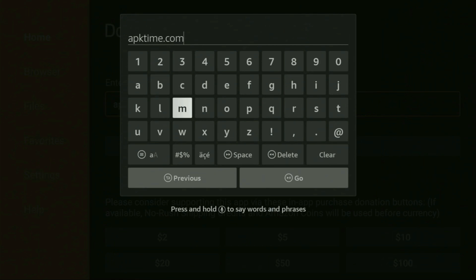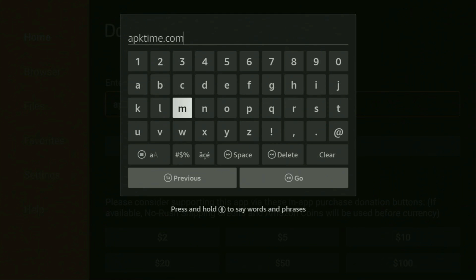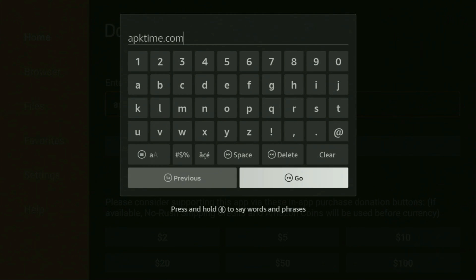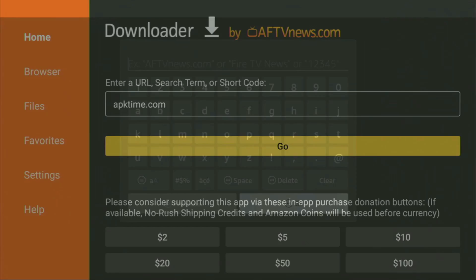So once again, the link is apktime.com. You can see the exact link on your screen right now. So make sure to enter it exactly as you see and do not make any mistakes. Because obviously if you make a mistake, the link is not going to work. Then we have to click on Go.